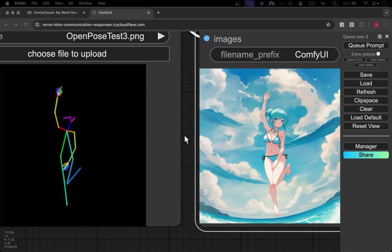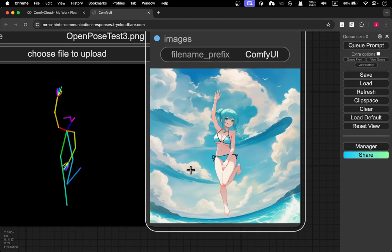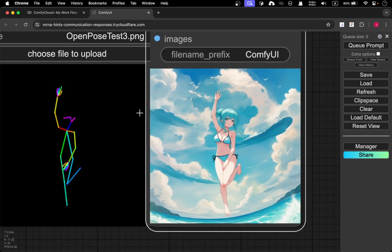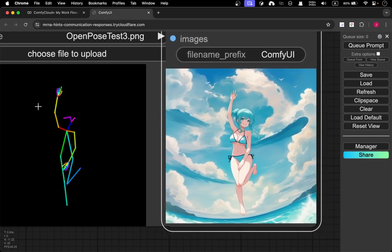Wow, this is amazing. You can actually use the pose to dictate how you want the final generation to look. And as you can see, it's done a pretty good job with the pose.